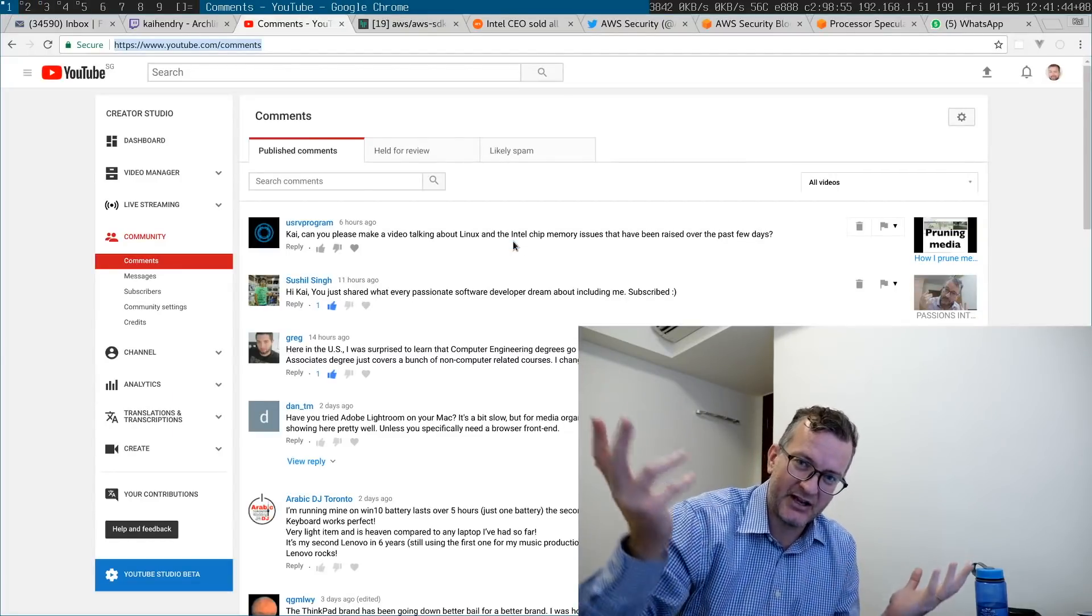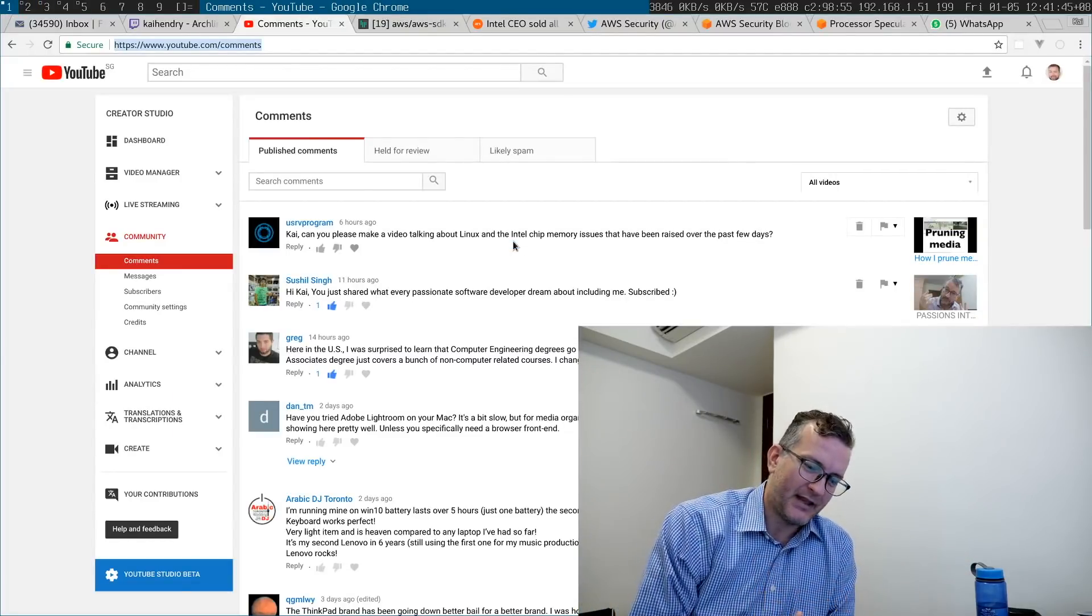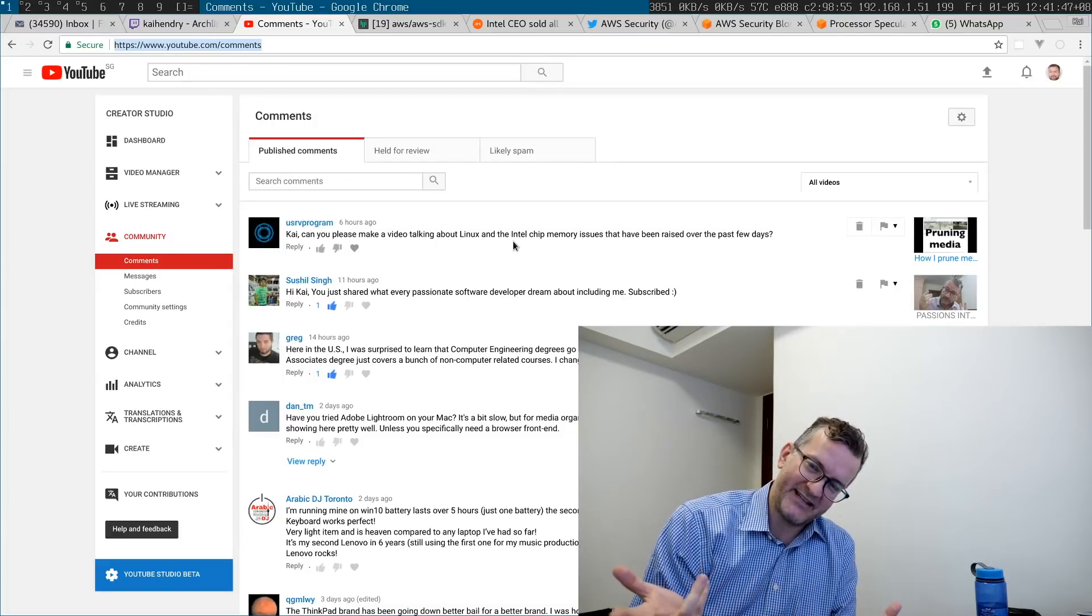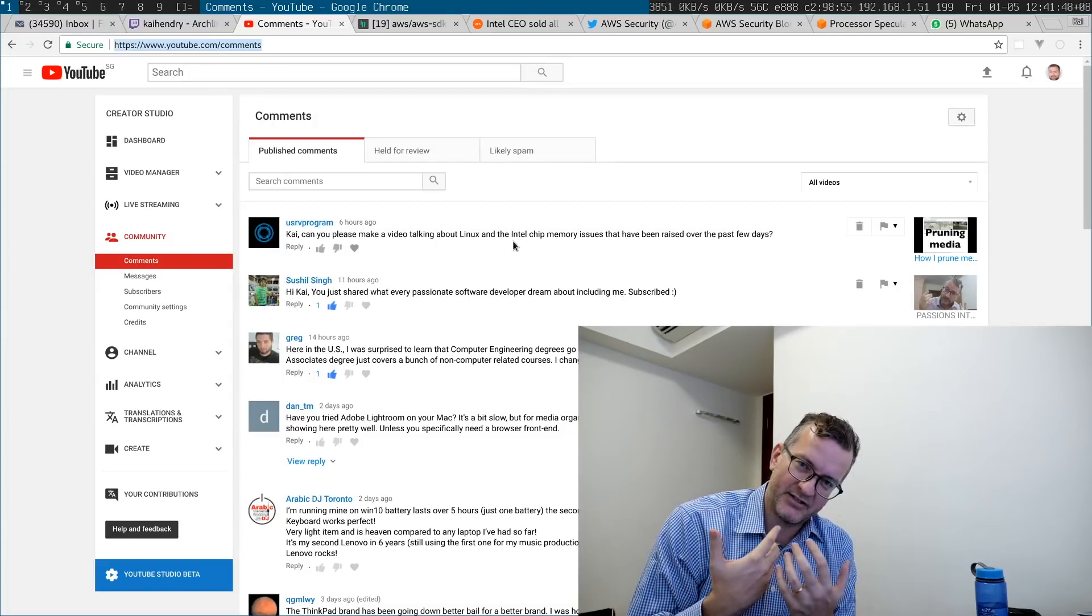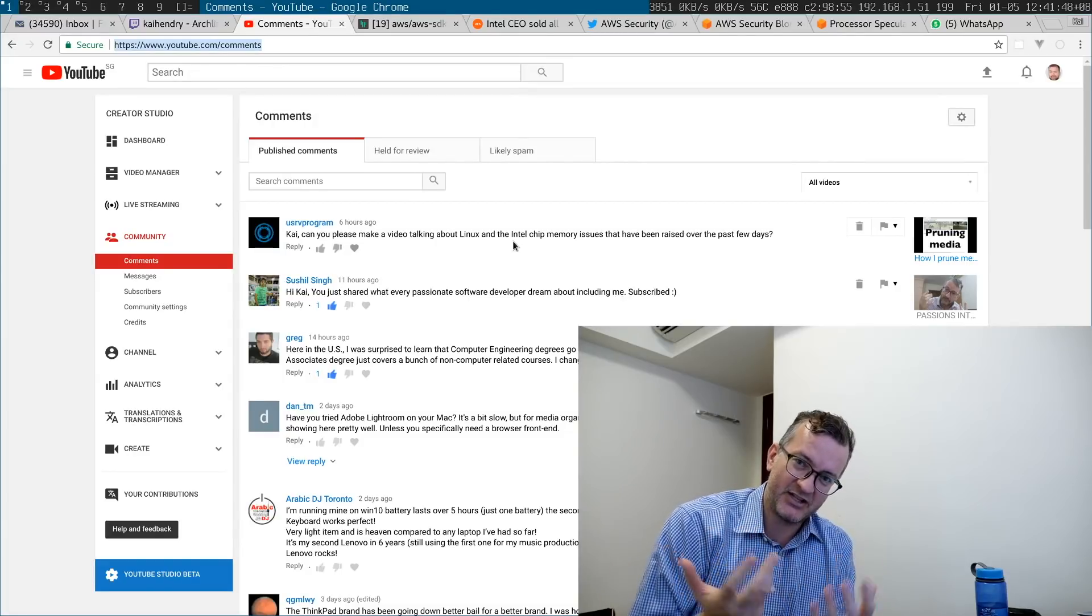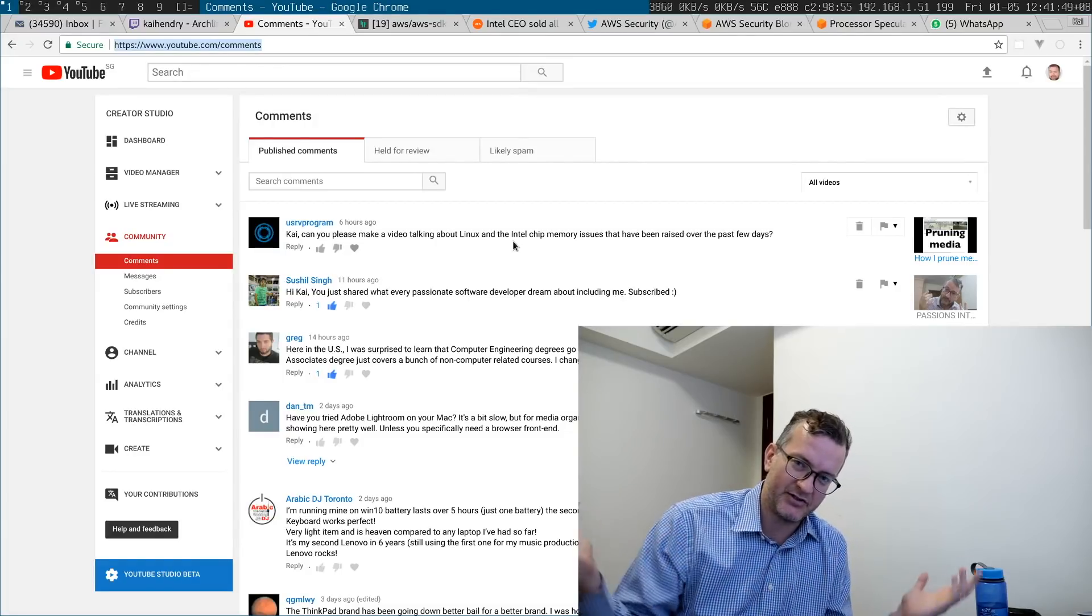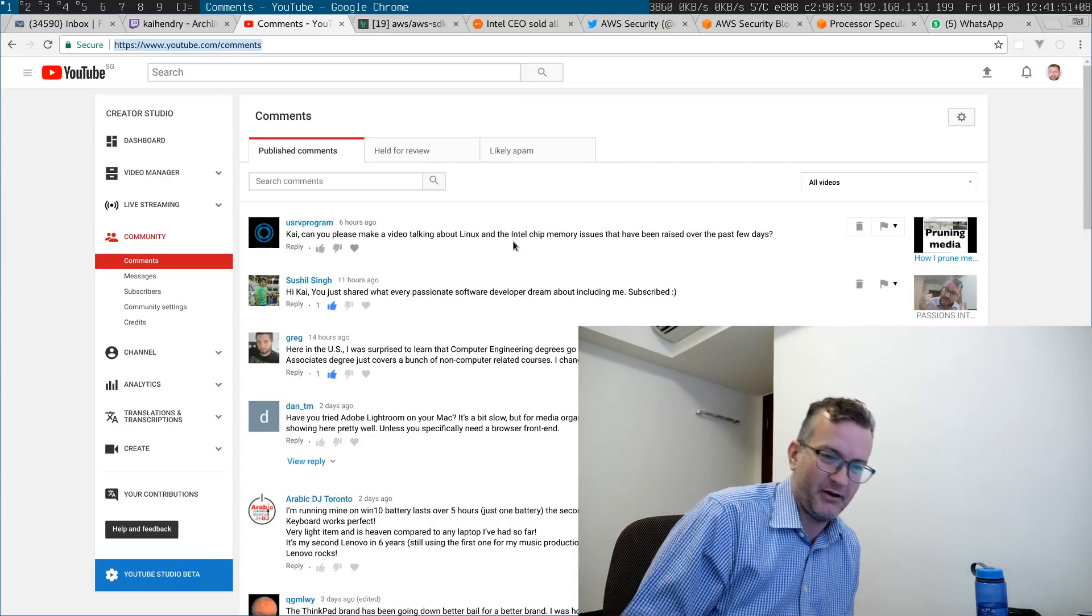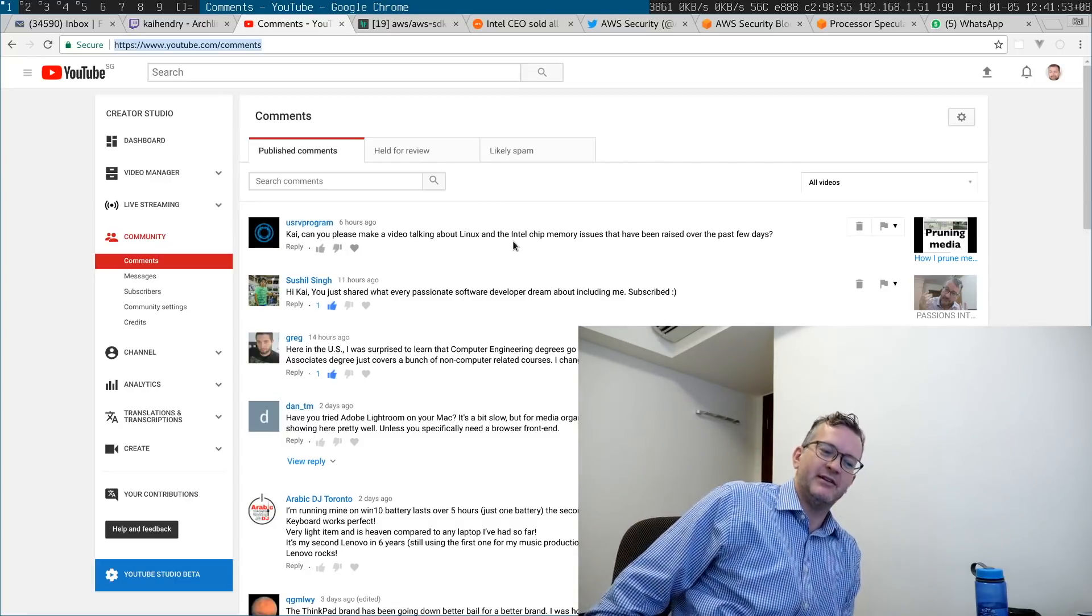So anyway, an issue comes up and the exploit, if I understand correctly, allows the attacker to just read arbitrary pieces of memory on the system.